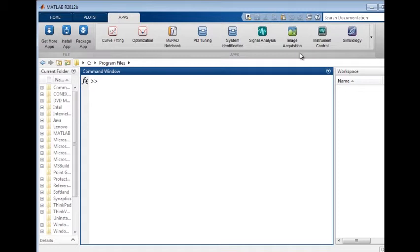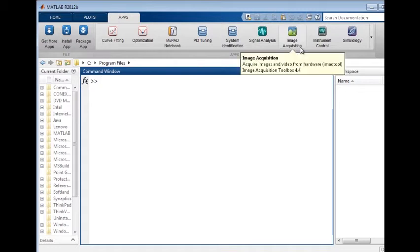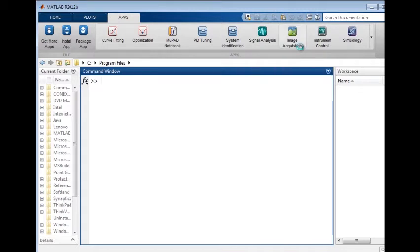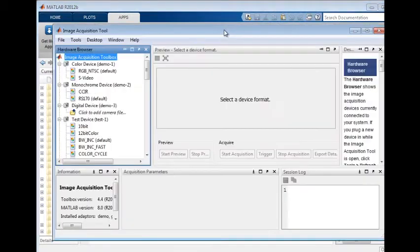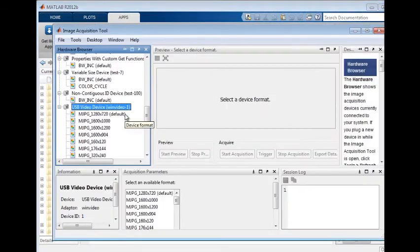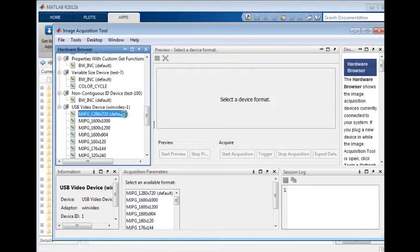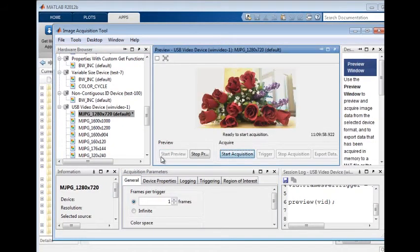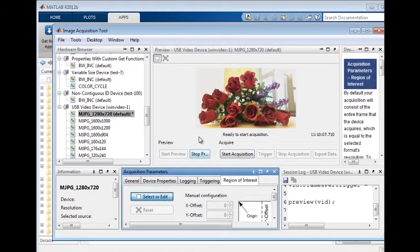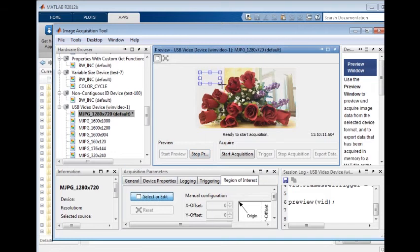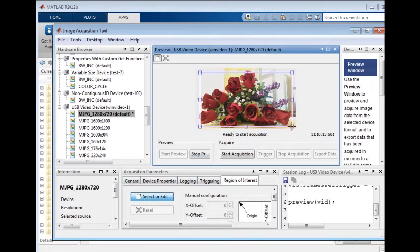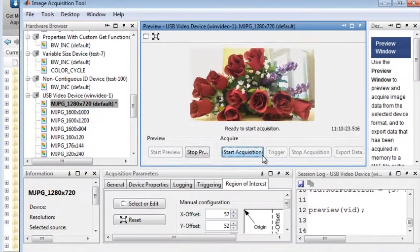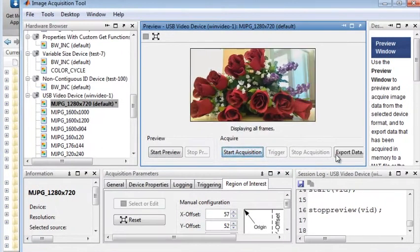The Image Acquisition app can be used instead of command-line functionality to work with available hardware and modify its properties. You can preview an acquisition, select a region of interest, and acquire data.